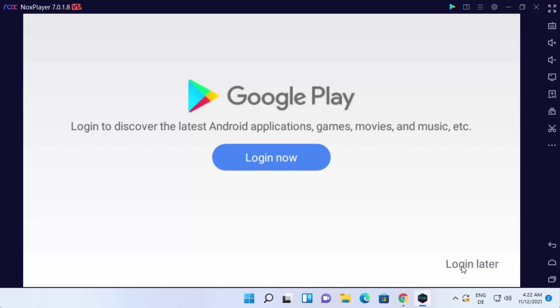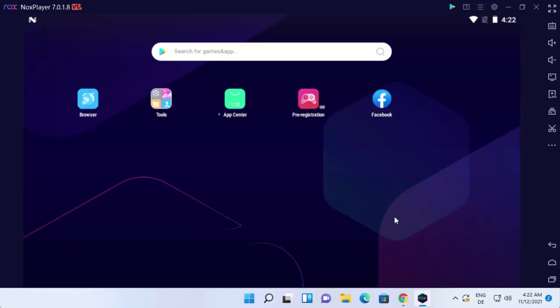I will just click on login later. But I will highly recommend you to log into your Google Play store so that you can download all the apps and games.